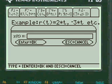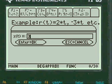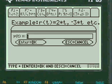You have to press alpha to enter the functions in the entry lines here. Let's do it. 3 times t, let's say plus 4, for x(t).